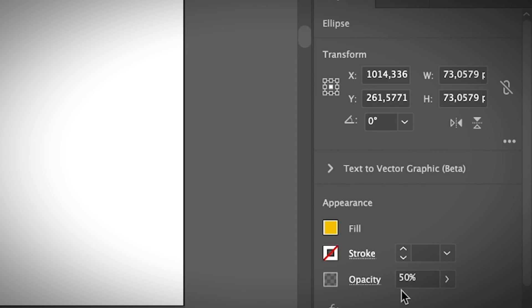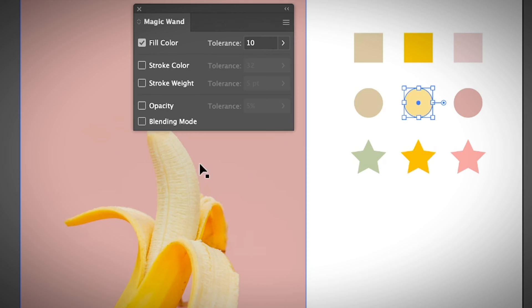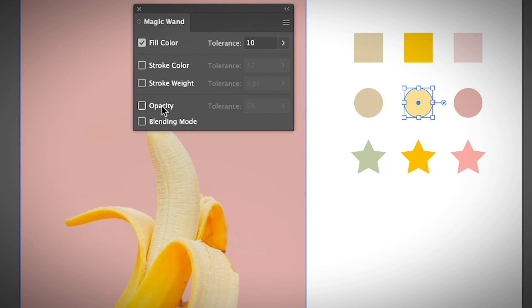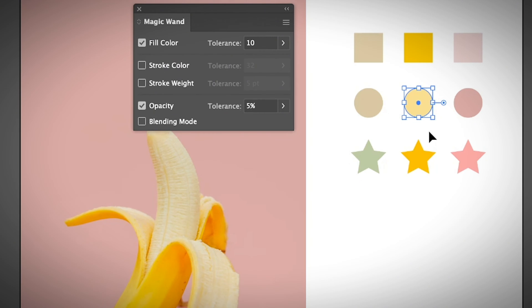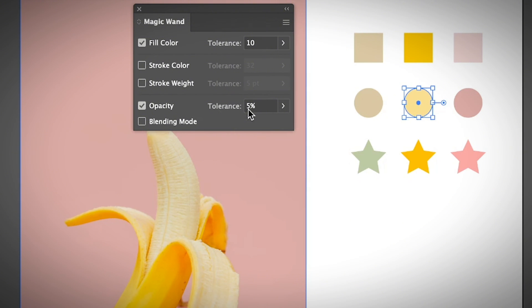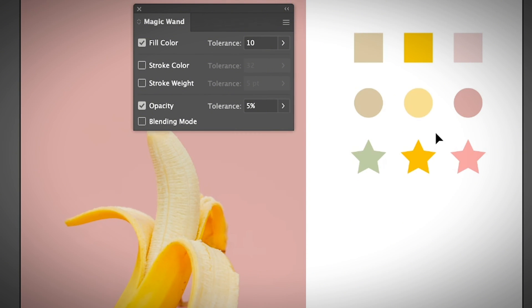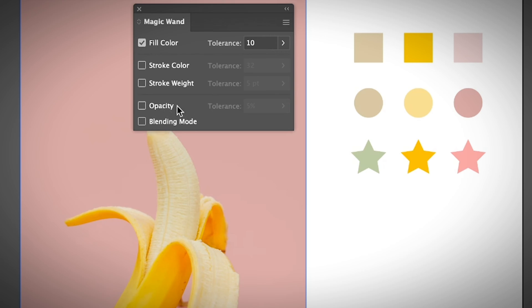How about if I uncheck that and select again? It's selected. Let's go back to the selection tool using the keyboard shortcut V. If I select this object, you can see that the opacity is 50% since I already changed it earlier.